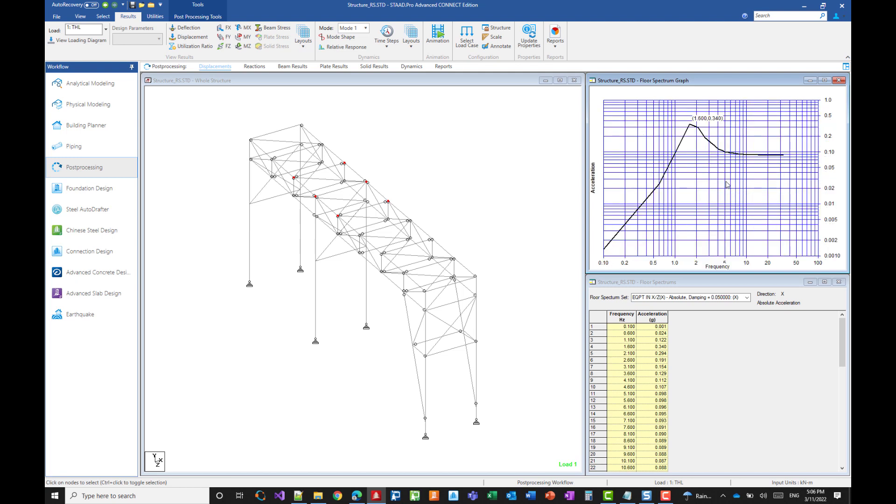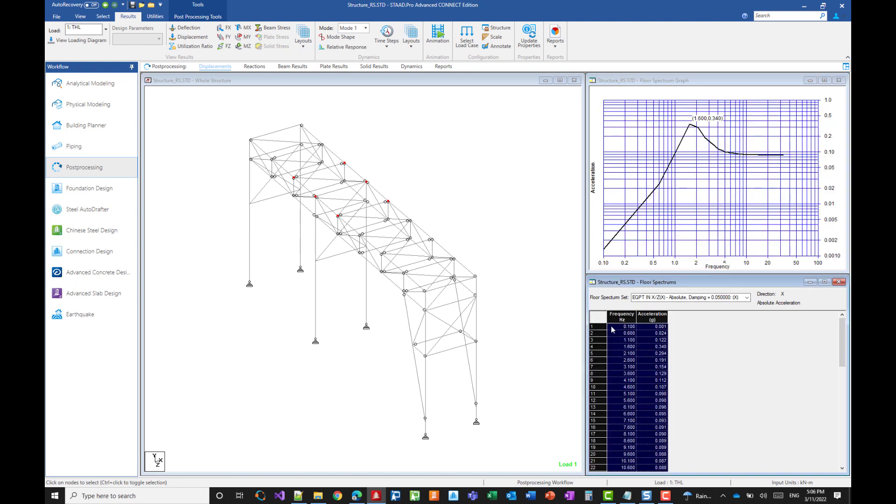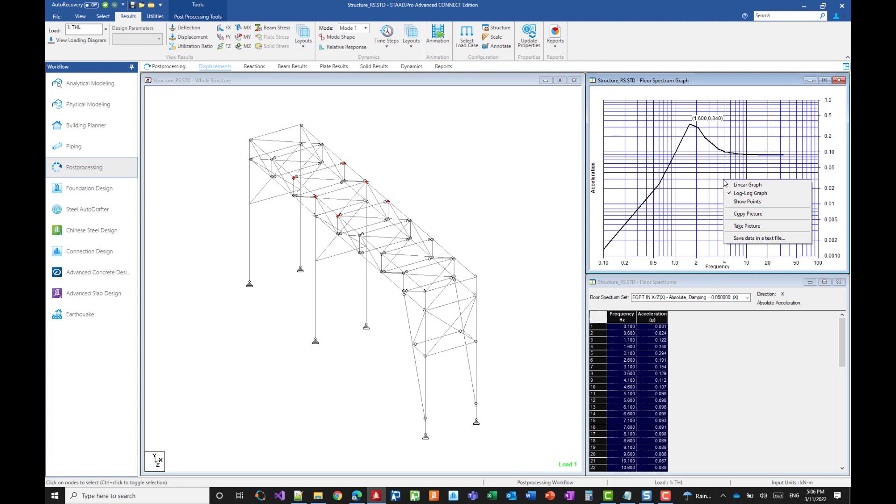And the other thing that you may do is either you copy those values and use them in the analysis of your equipment. Or you can just save the data here, which is equivalent to what you can get with this table. I think you now know all what you need to use this feature in STATPRO.